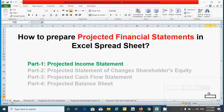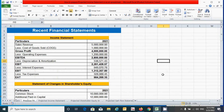How to prepare projected financial statements in Excel spreadsheet? We will learn part-wise in this series of videos. In today's video, we will learn how to prepare a projected income statement based on recent past financial statements, management assumptions, and relevant other financial information. First, let's take a look at our recent past financial statements.